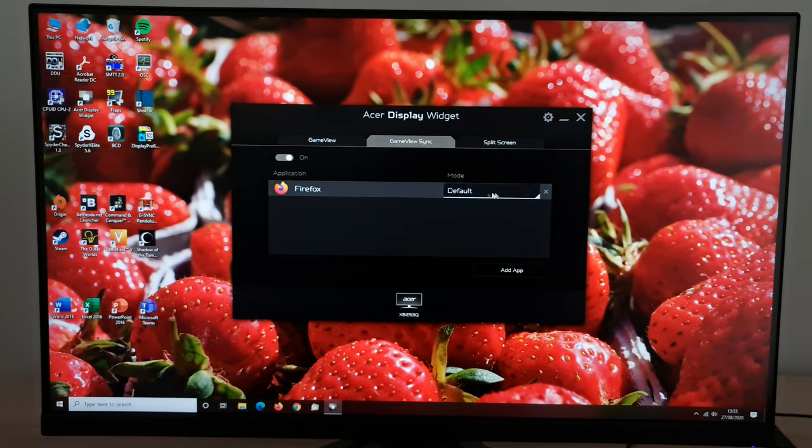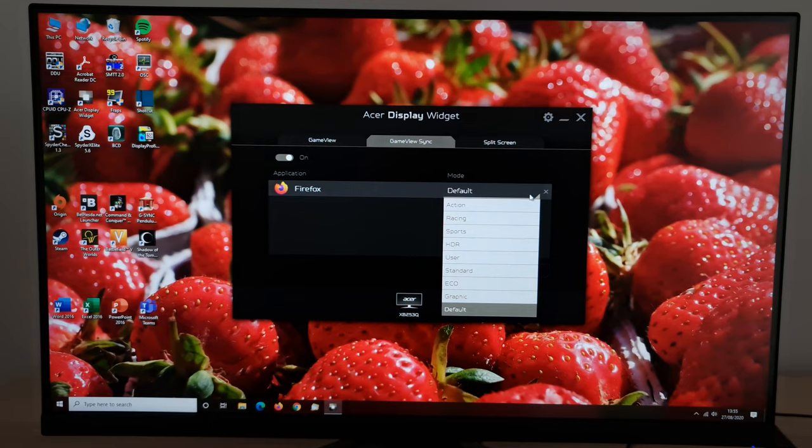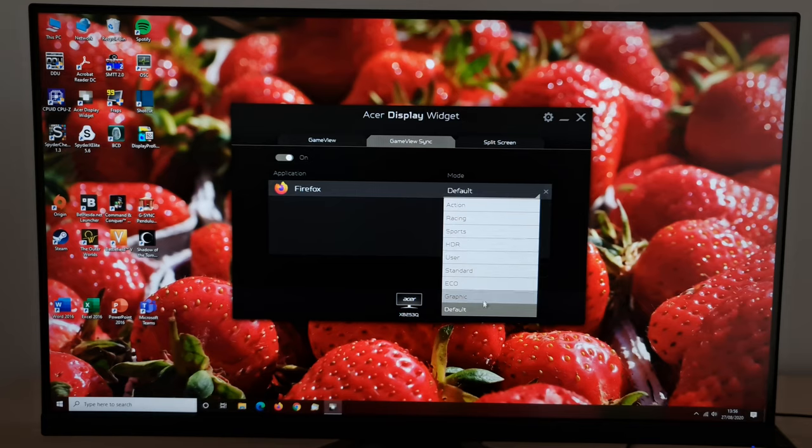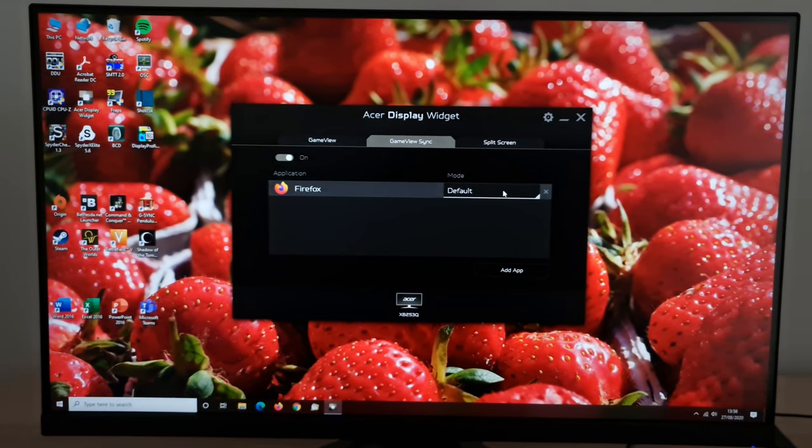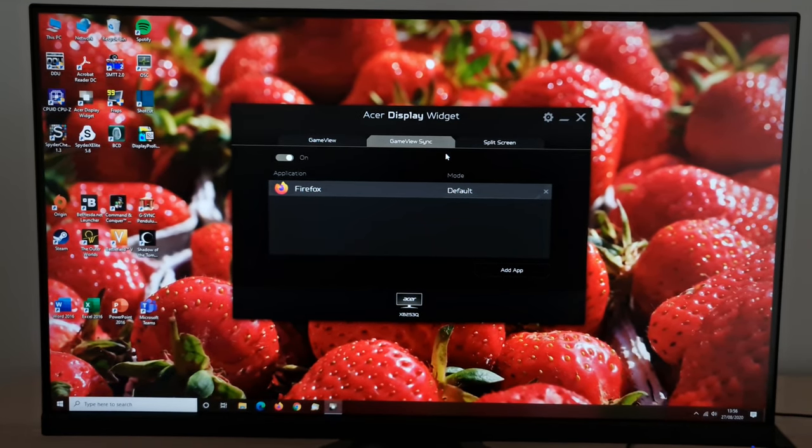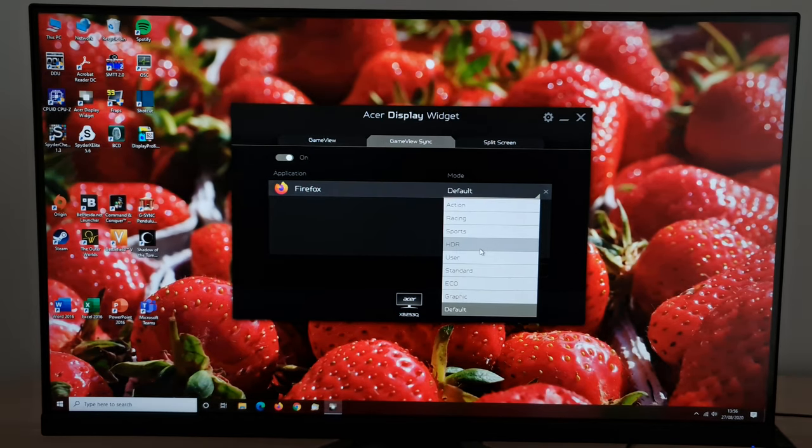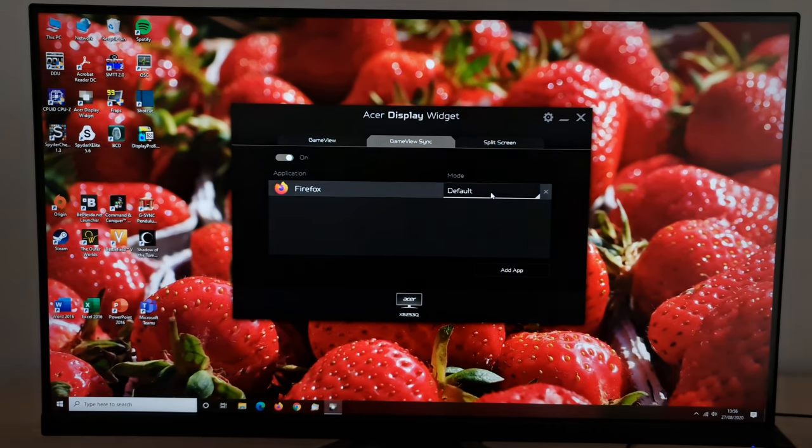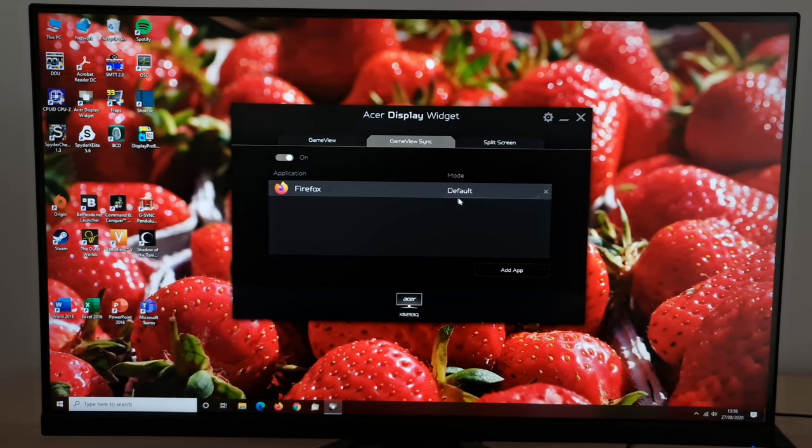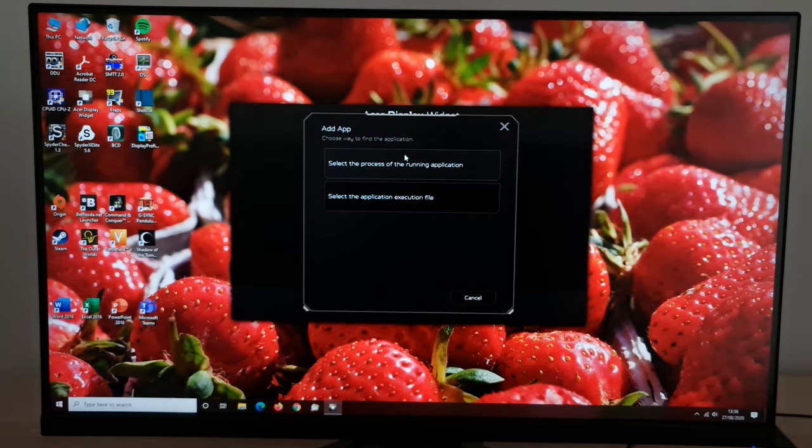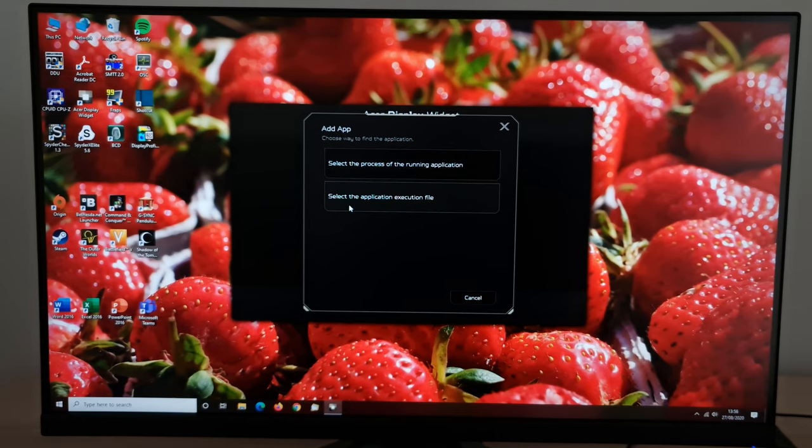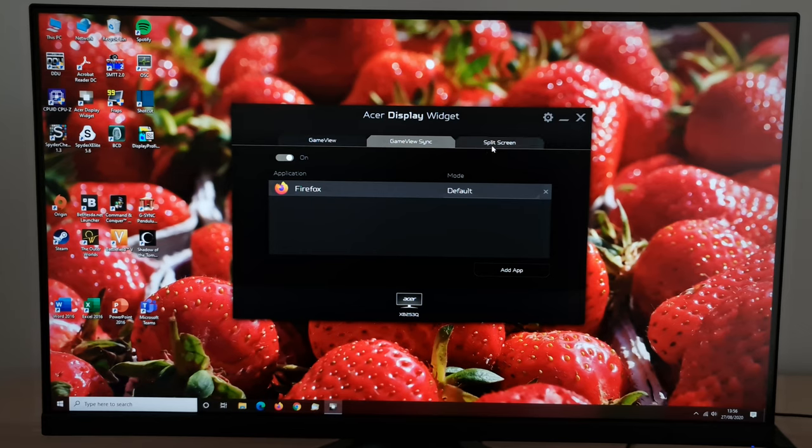Game view sync. This will just allow you to assign different preset modes to different applications. And you'll see that there aren't the G1, G2, and G3, which is a bit of a shame. Just the remaining presets available here. But I can see this potentially being useful if you have a particular game that you always run in HDR, for example. You can have that set so it automatically switches to the HDR setting, so you don't have to manually do it. Although this is actually a flexibility that most monitors give you anyway. It's a bit odd that this doesn't have it. So you can add an app there, select the process of the running application, so anything that's running at the time. Or you can just browse your computer and find an application by that way.